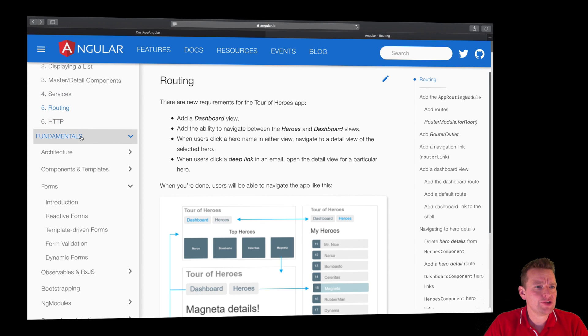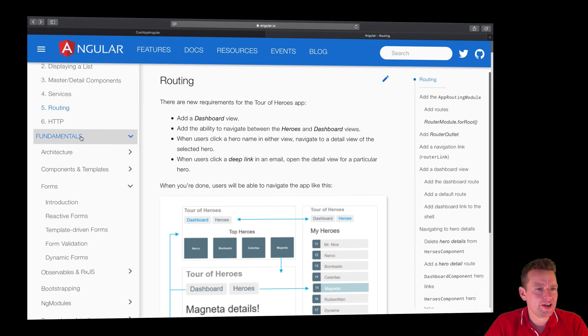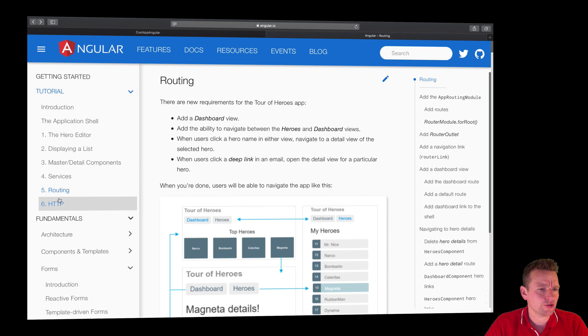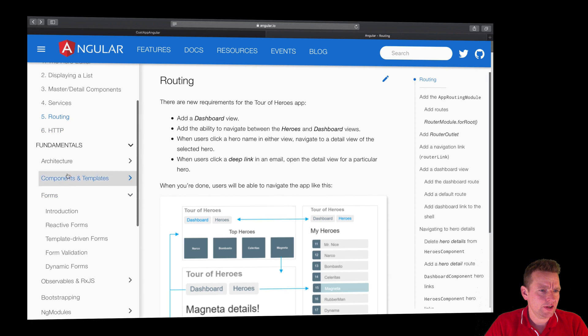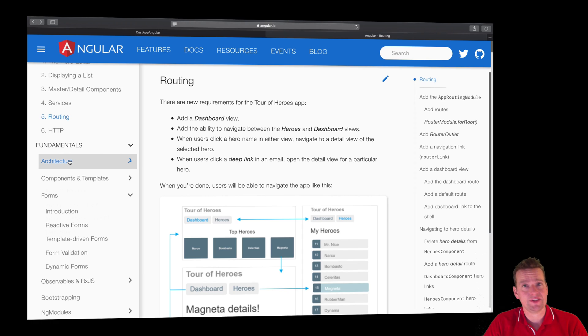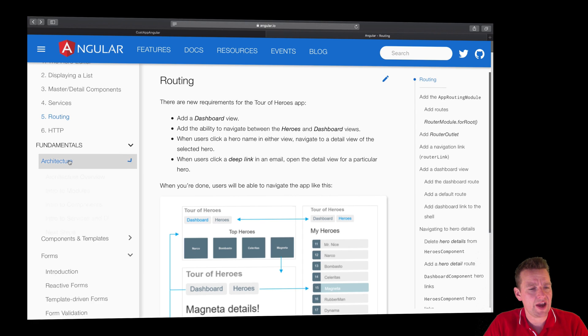If we scroll down, there's something called Fundamentals inside Angular.io, and it's under Tutorial. There's extended information about all the different areas you can work with in Angular.